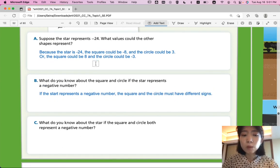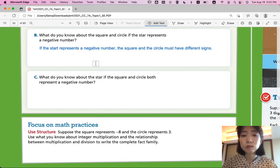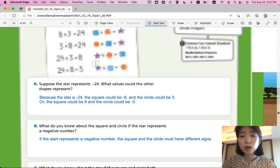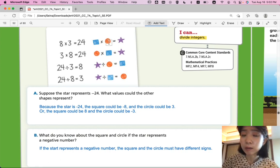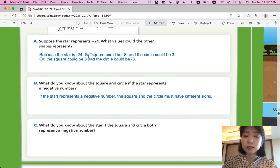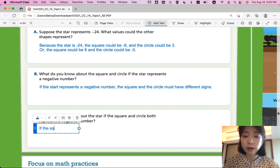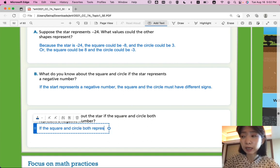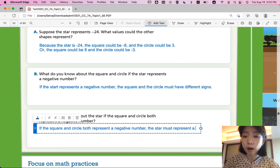What do you know about the star if the square and circle both represent a negative number? If the square and circle both represent a negative number, the star must be positive, because they are the same sign. That is the property of multiplication. So let's write that down: if the square and circle both represent a negative number, the star must represent a positive number.